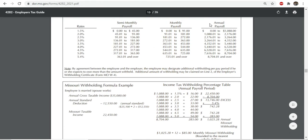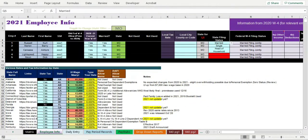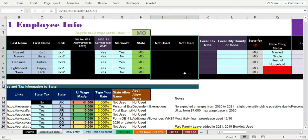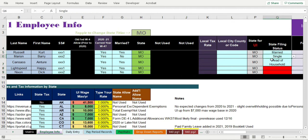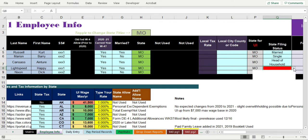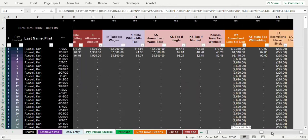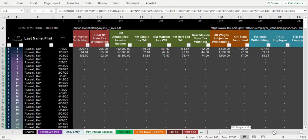What you want to do is annualize your wages. There are no allowances or exemptions you need to grab from the Missouri MO W-4, but you do need to get the state filing status — it's either going to be married, single, or head of household. As you can see, this shows up in red until you fill one out for the employee. Once you get that status off the Missouri W-4, that's really all you need to start figuring out the tax rates.